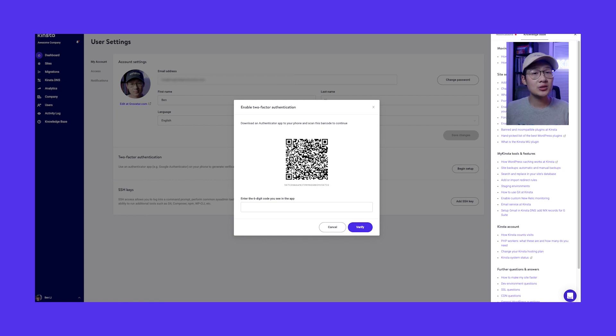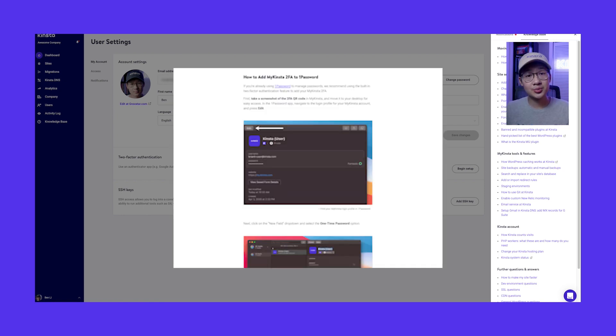If you want to learn how to do this in 1Password, make sure you check out this blog post, which will be in the info below.